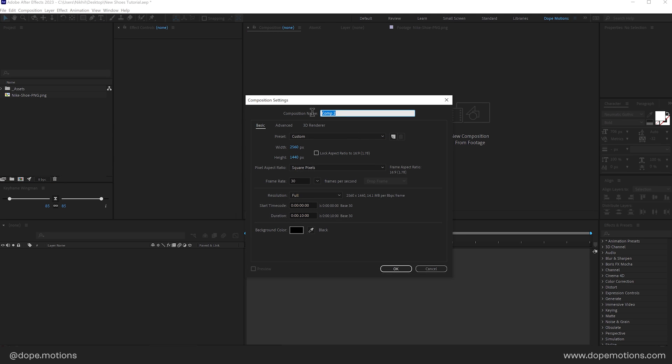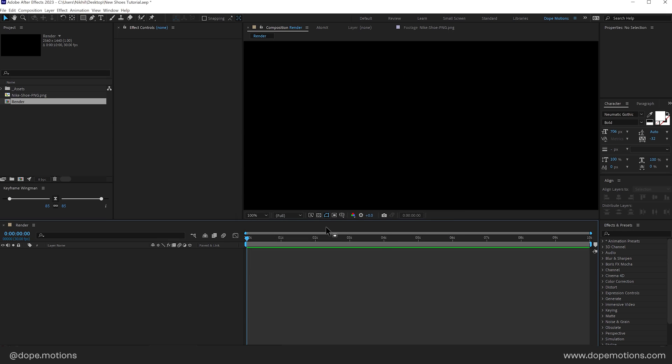Now, let's start by creating a new composition called this render as our main render comp. Let's go with 2K. You can of course go with full HD if you want to, 30 FPS and 10 seconds long duration. Press OK.